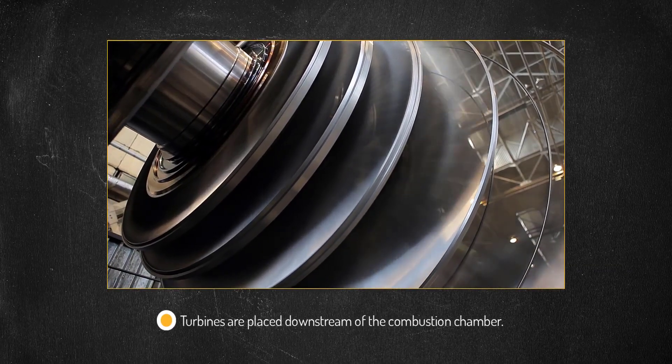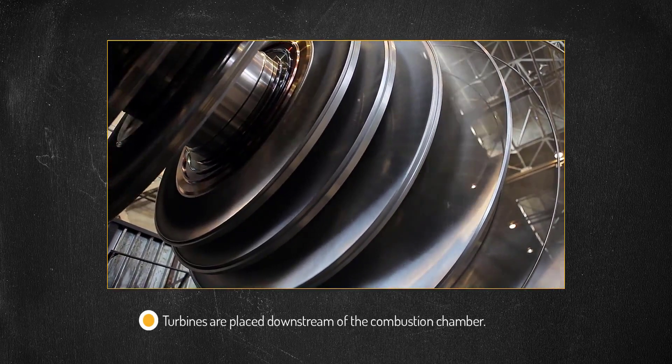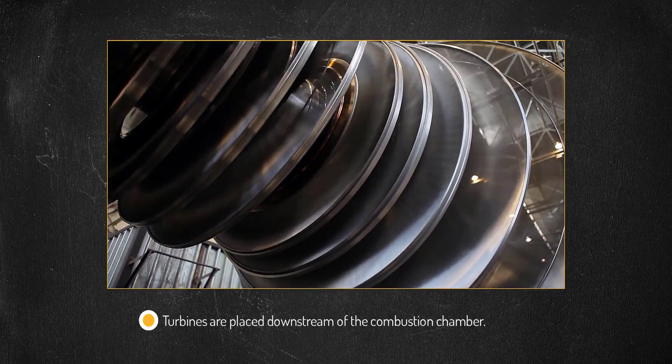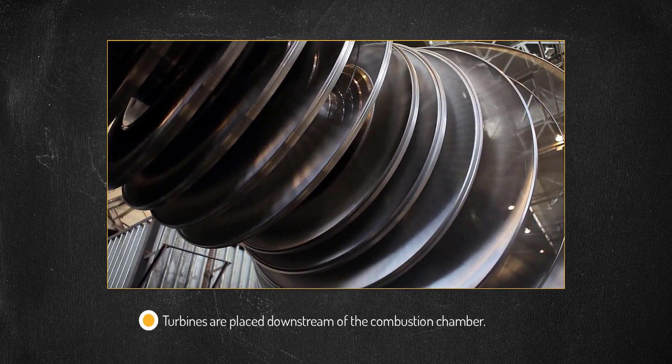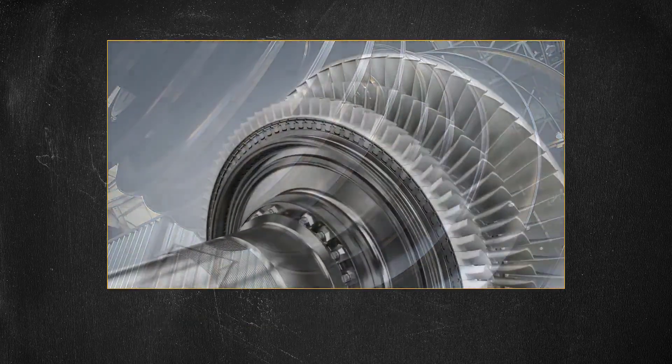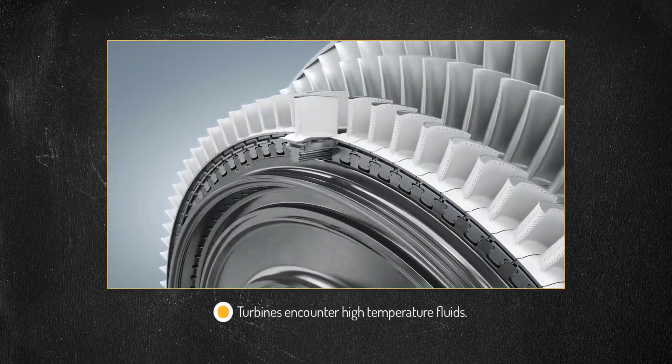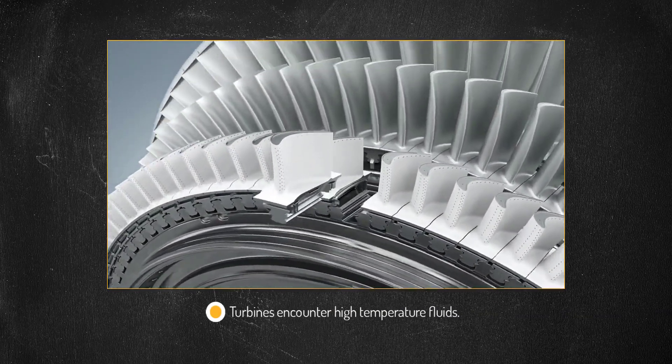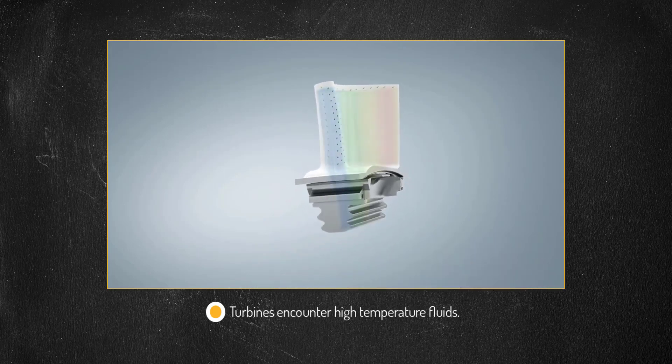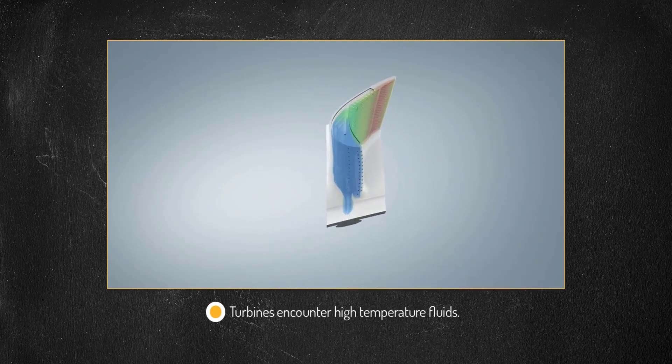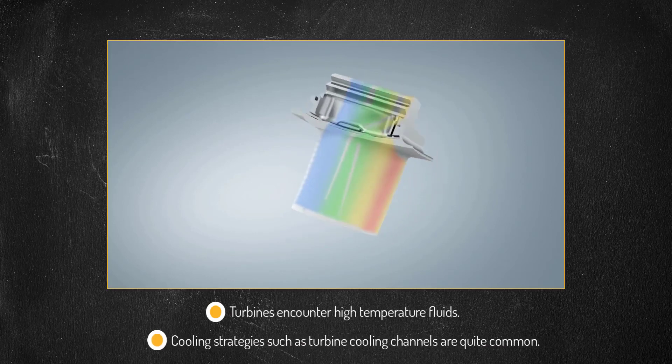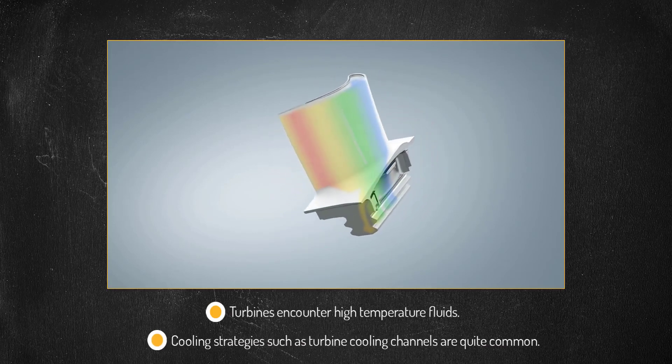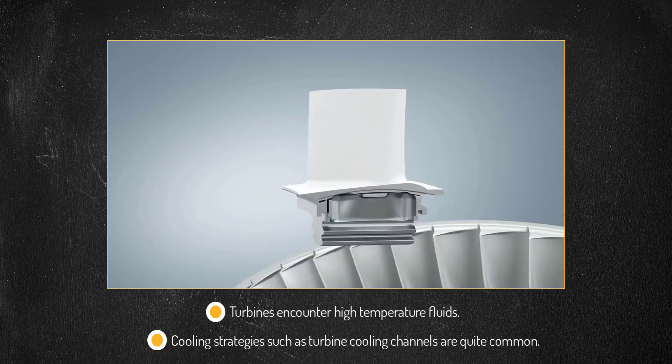Turbines used in gas turbine engines in various applications such as power generation and propulsion are placed downstream of the combustion chamber. As a result, they encounter fluid that is at extremely high temperature. In addition to using high temperature resistant material, cooling strategies such as passing bleed air from compressor through the blades via cooling channels is quite common.